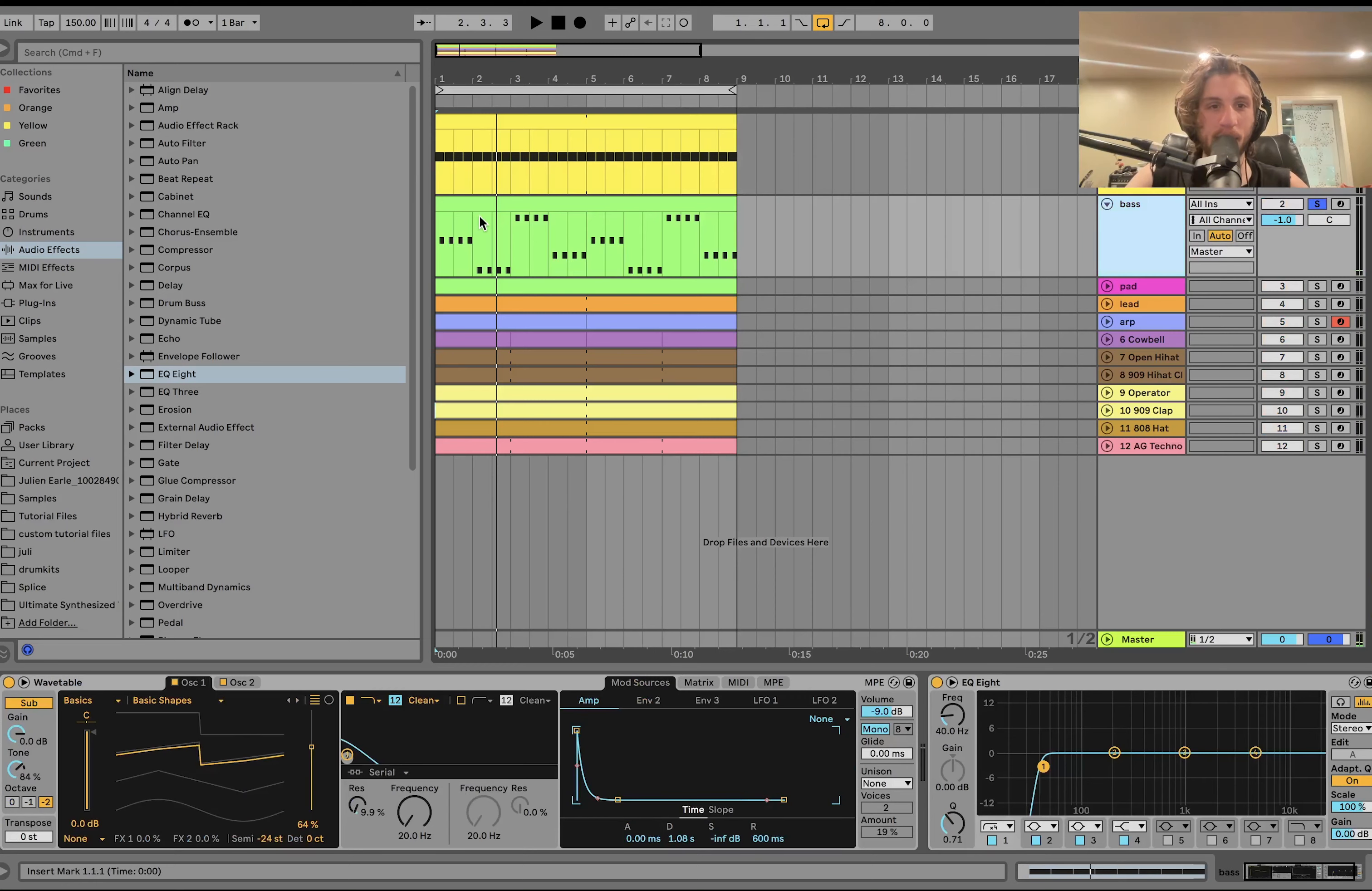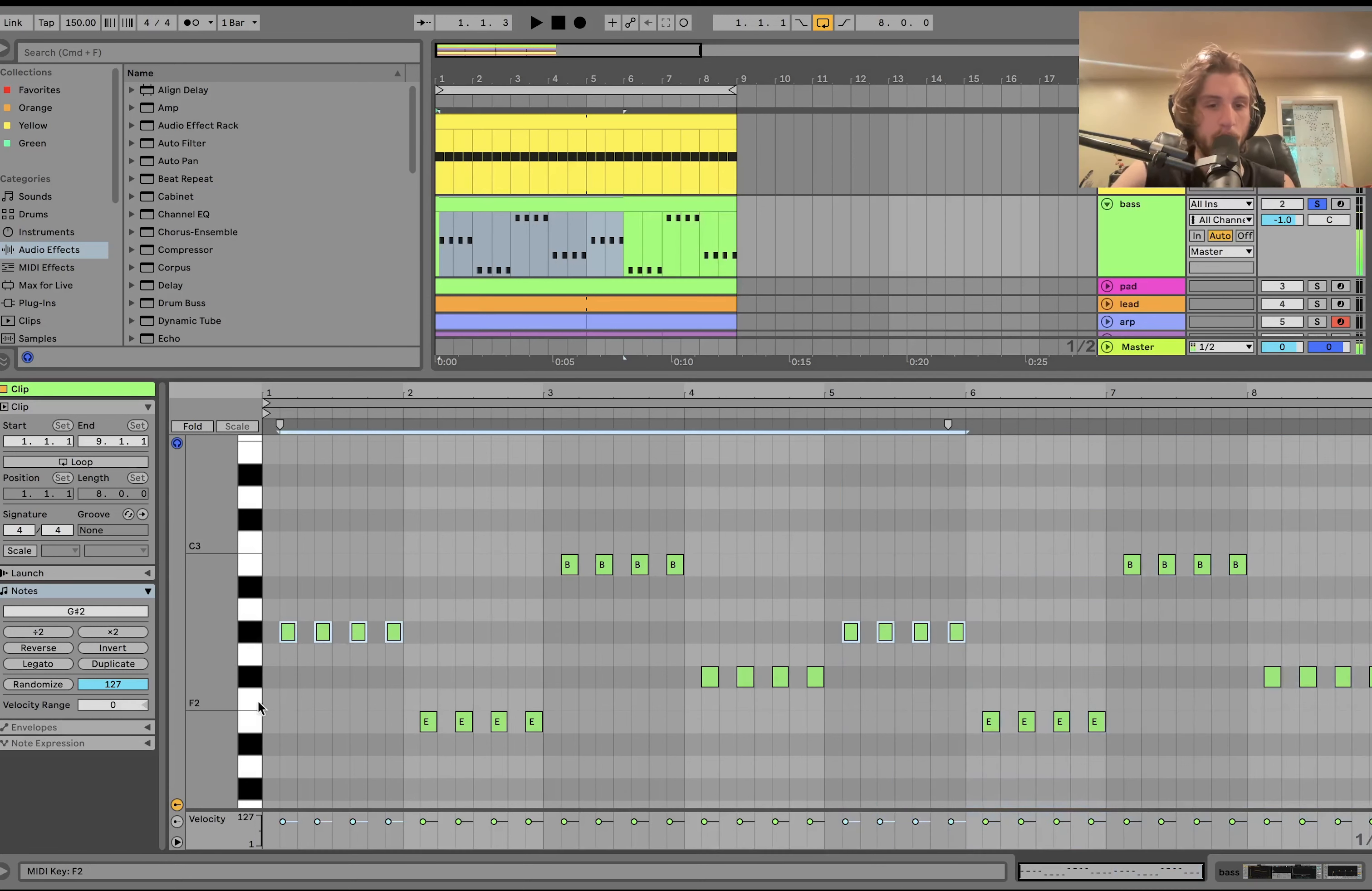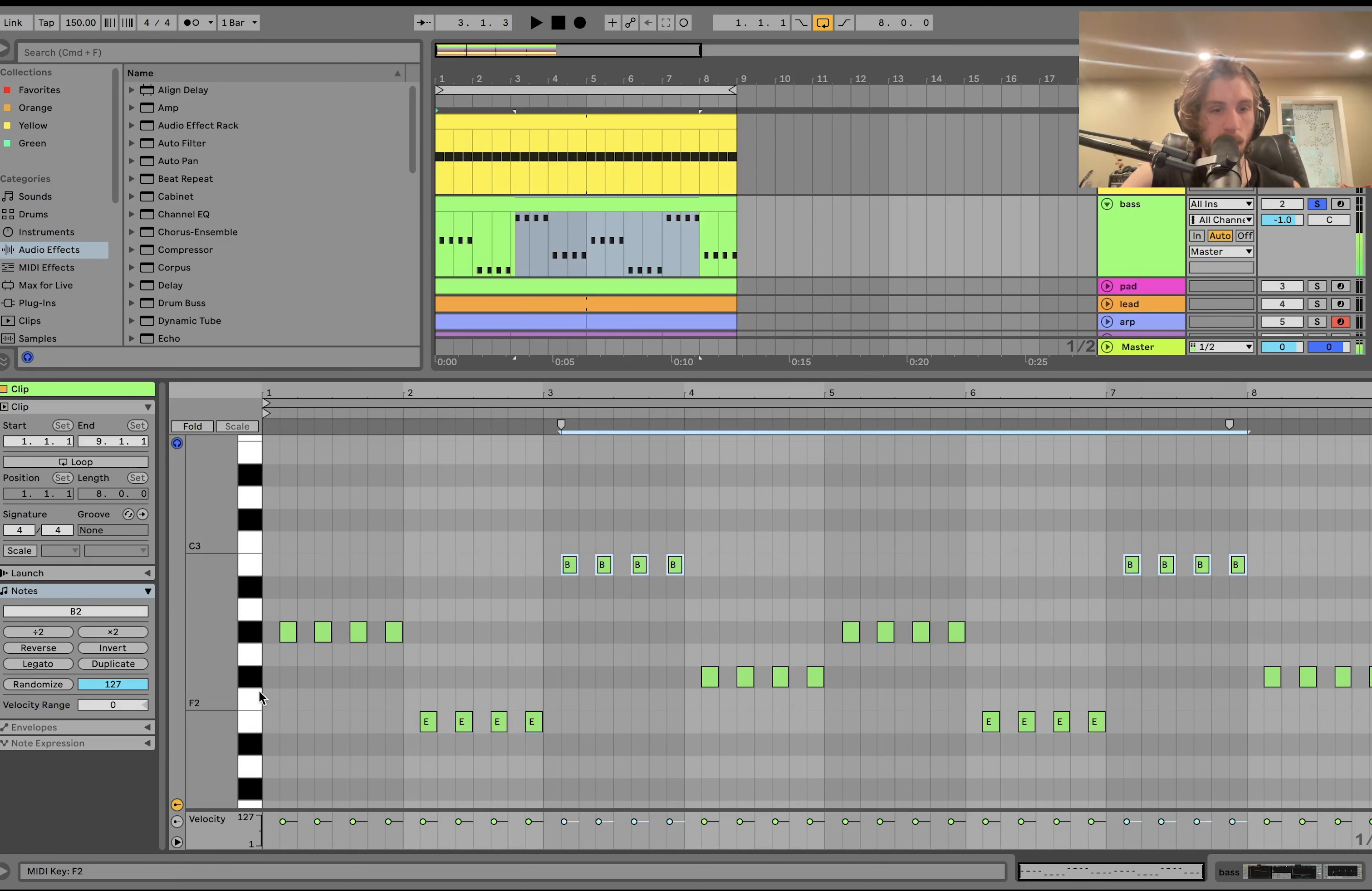And then for the bass line, so this is really simple, just on the upbeats. And this is doing the chord progression. So we're in G minor, or G sharp minor. We're going G sharp minor, E major, B major, F sharp major. So we're going root note, 6th, 3rd, 7th.